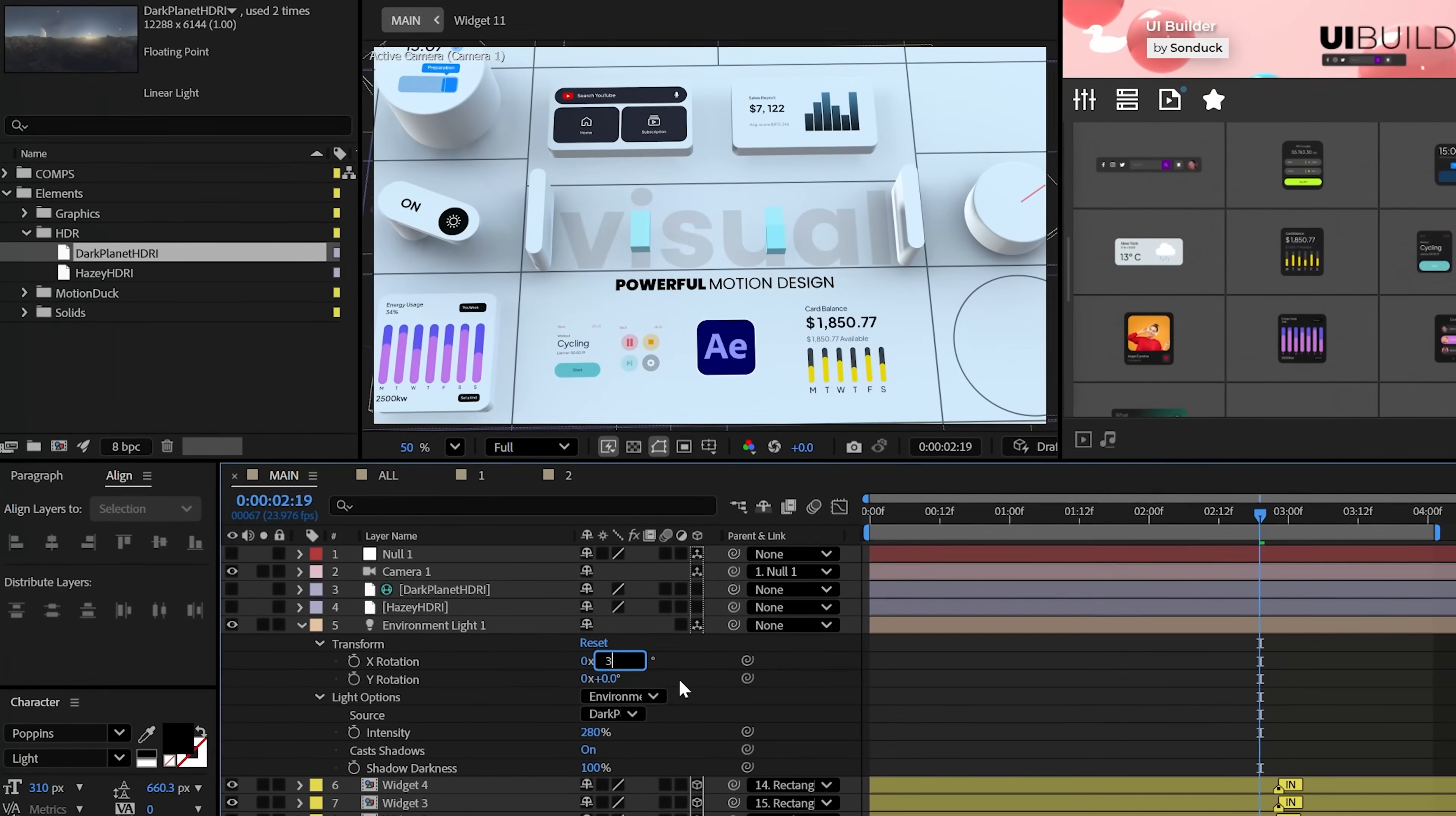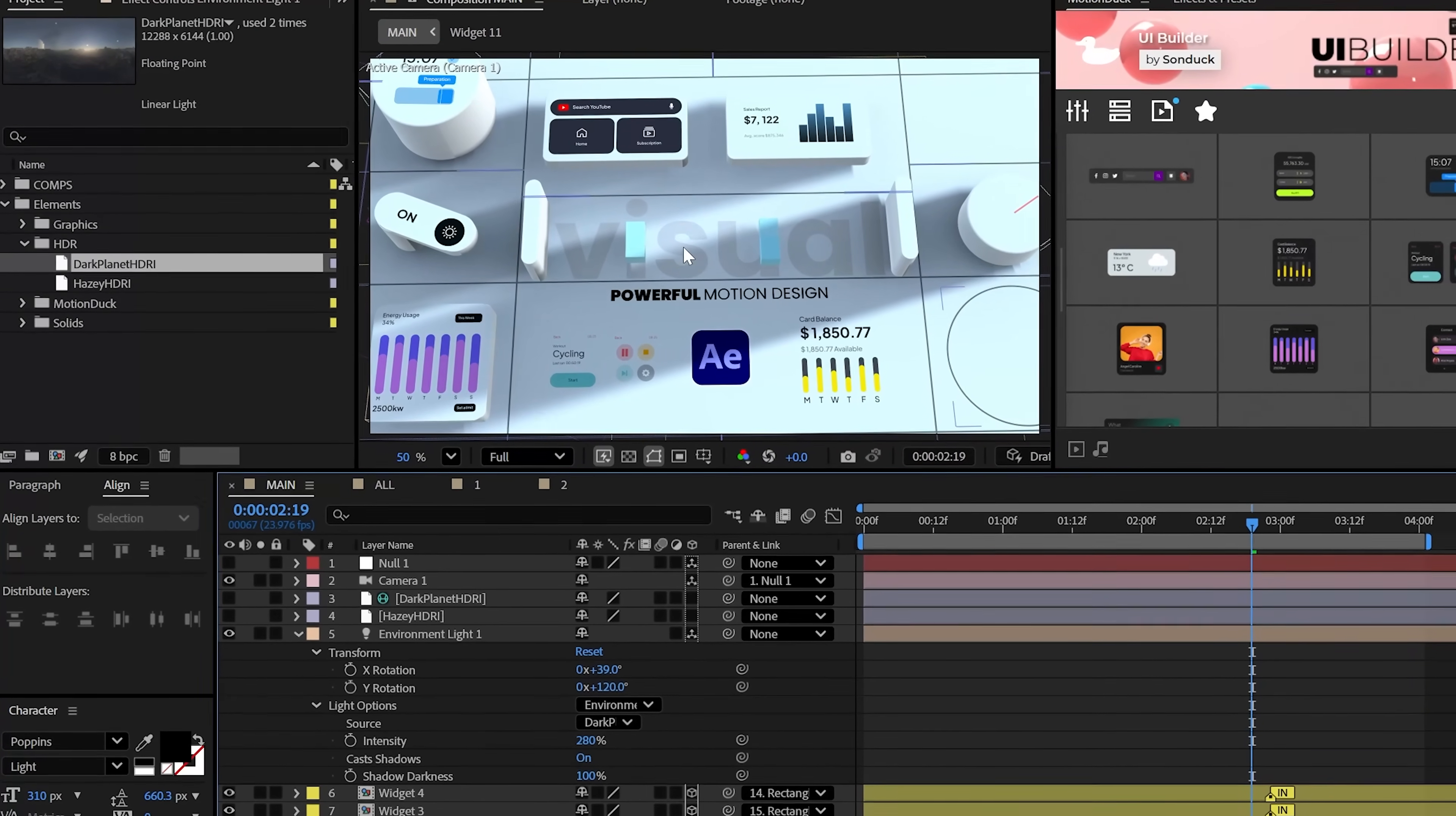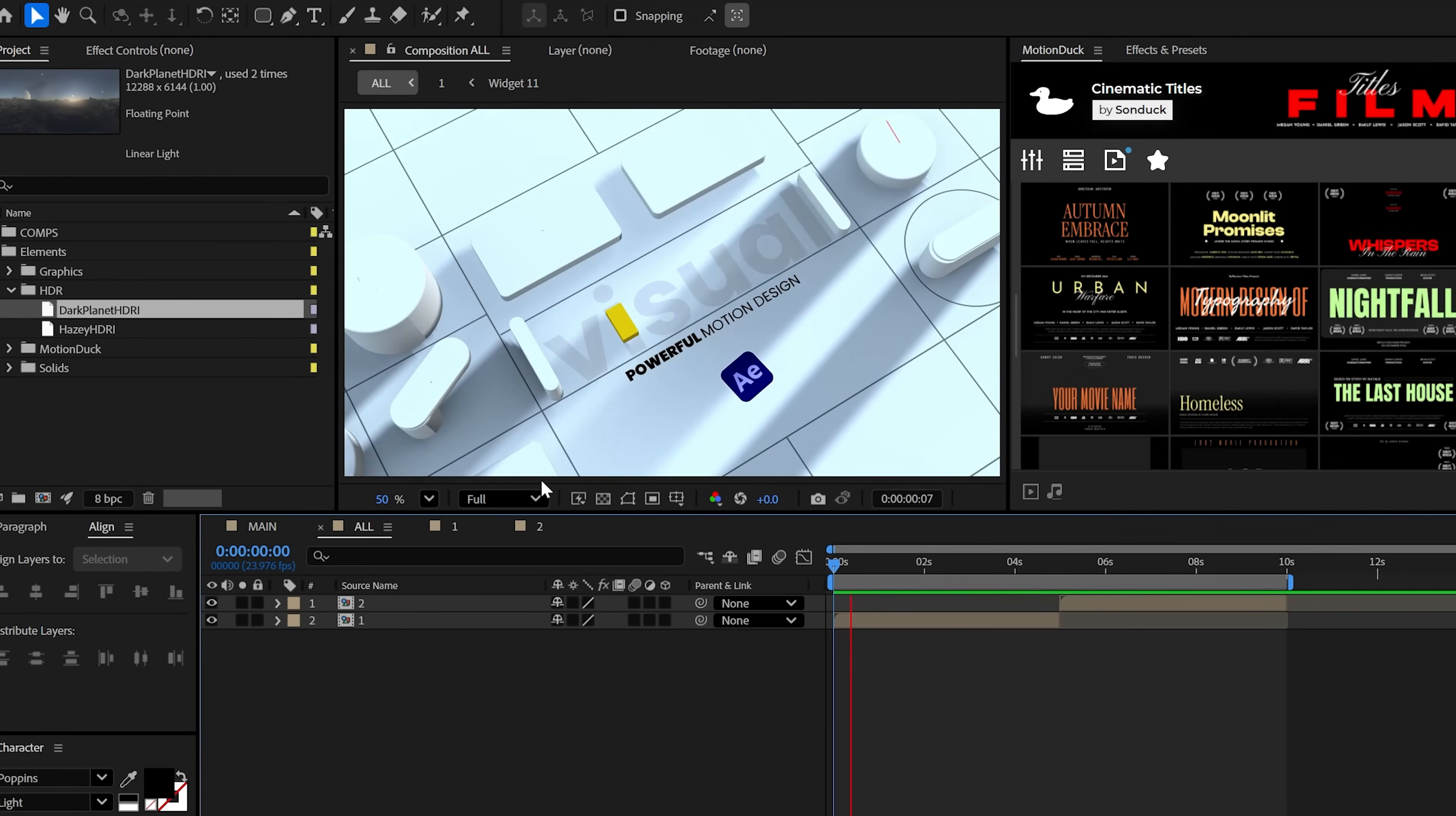And before you render and to help you save your computer, under the render options adjust your quality and shadow resolution. The best part is that you don't need to max out the settings either.